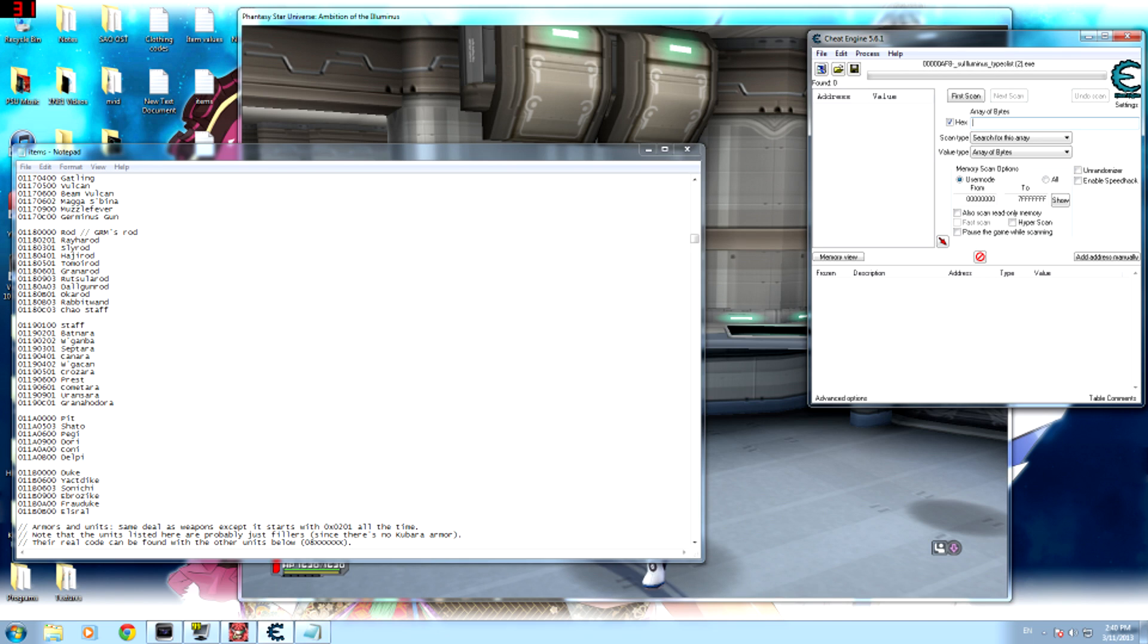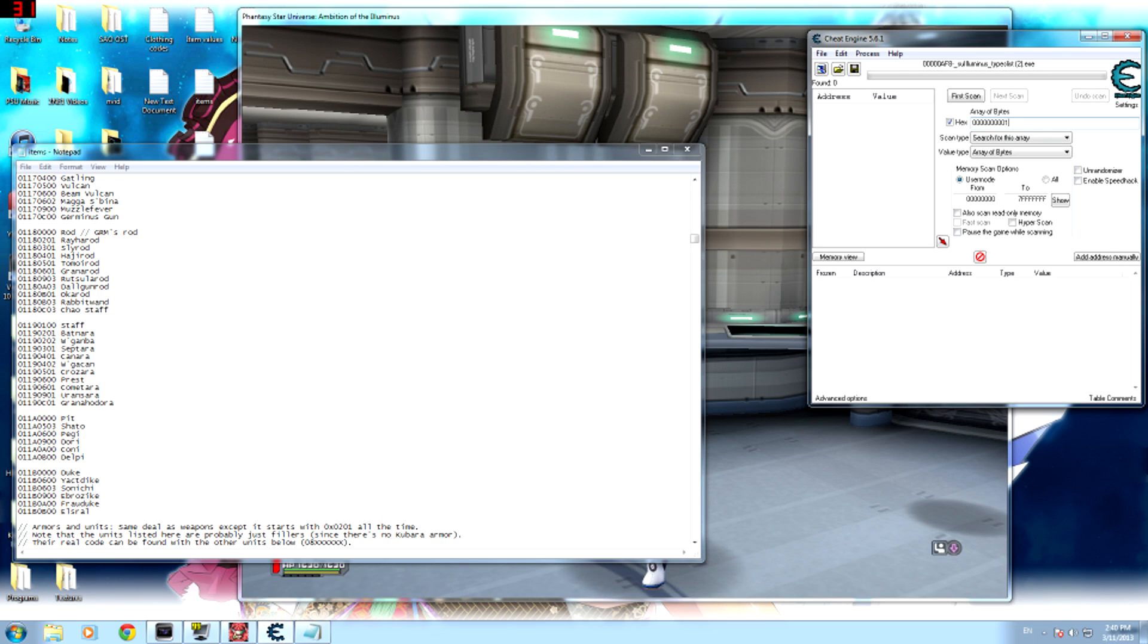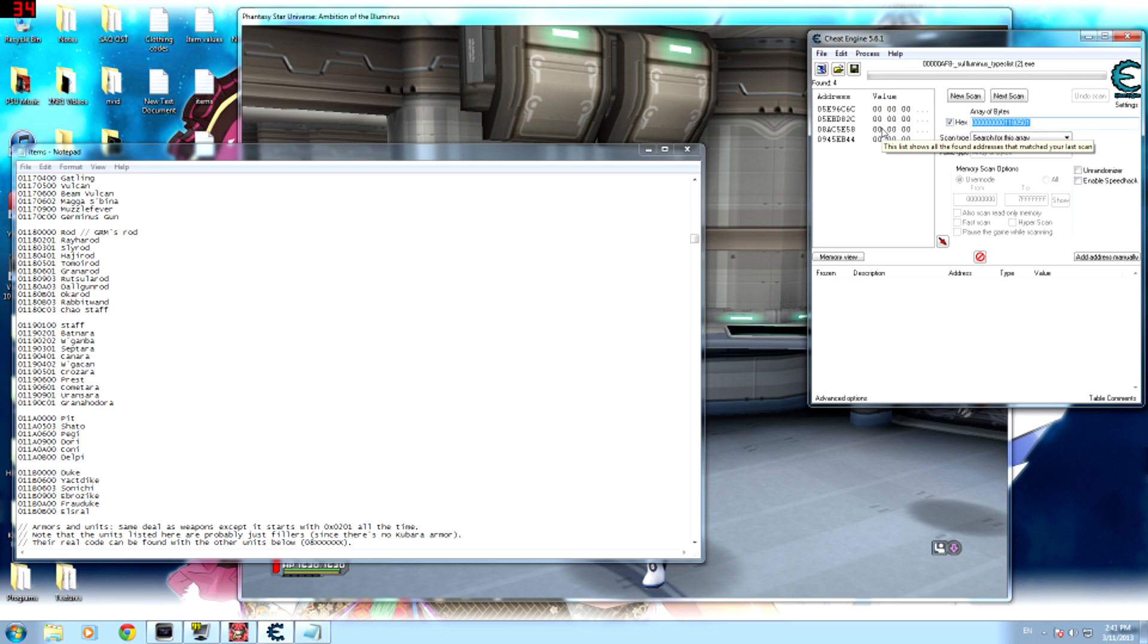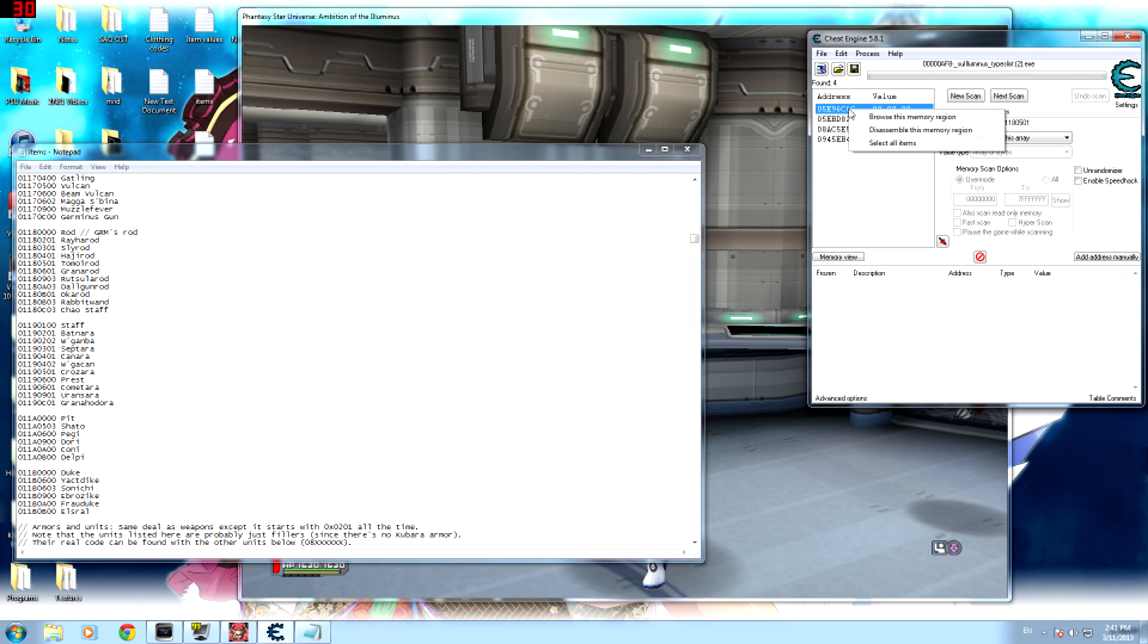You're gonna type in eight zeros first, and I'll explain what these eight zeros mean. And with no spaces, type in the eight numbers that are next to the weapon you're using. So 01180501 is for my Tomoi Rod. And then hit first scan, and you'll see this. You shouldn't get very many results at all. As you can see, I only got four.